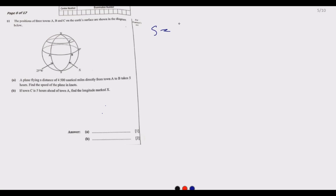Question 11: The positions of three towns A, B, and C on the earth's surface are shown in the diagram. Part a: A plane flying a distance of 4,500 nautical miles from town A to B takes five hours. Find the speed of the plane in knots. Speed is given by distance over time, and in this case distance is 4,500 nautical miles.